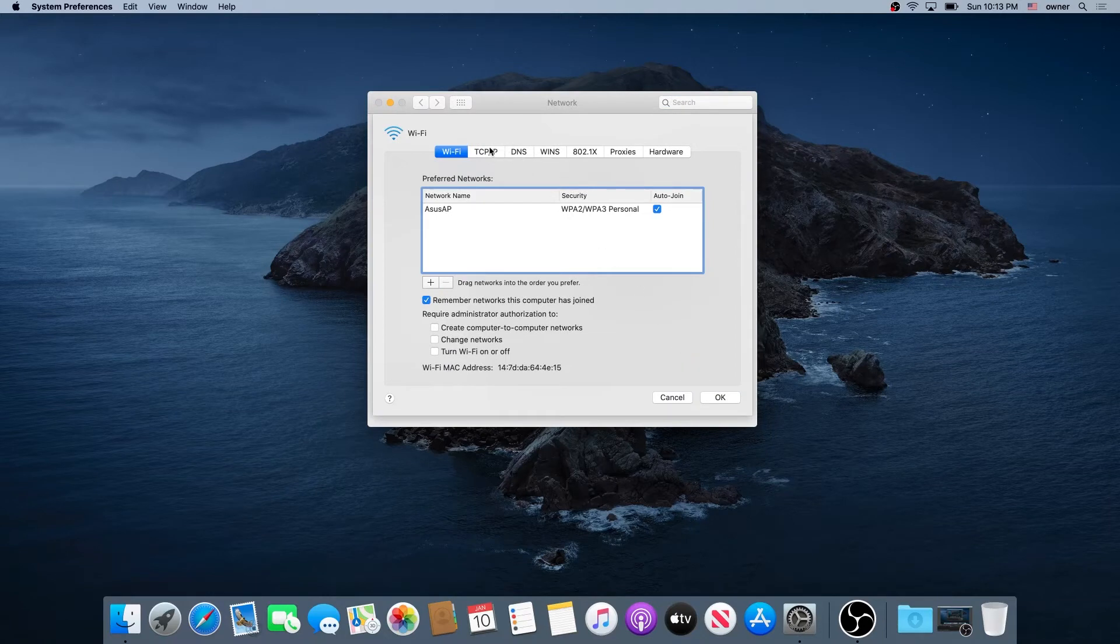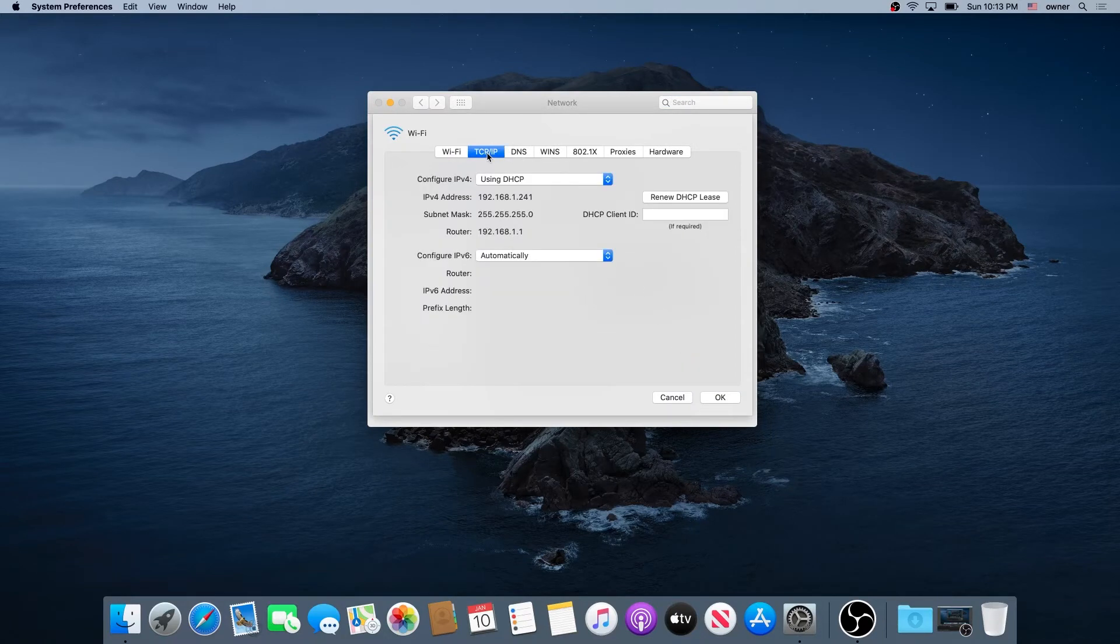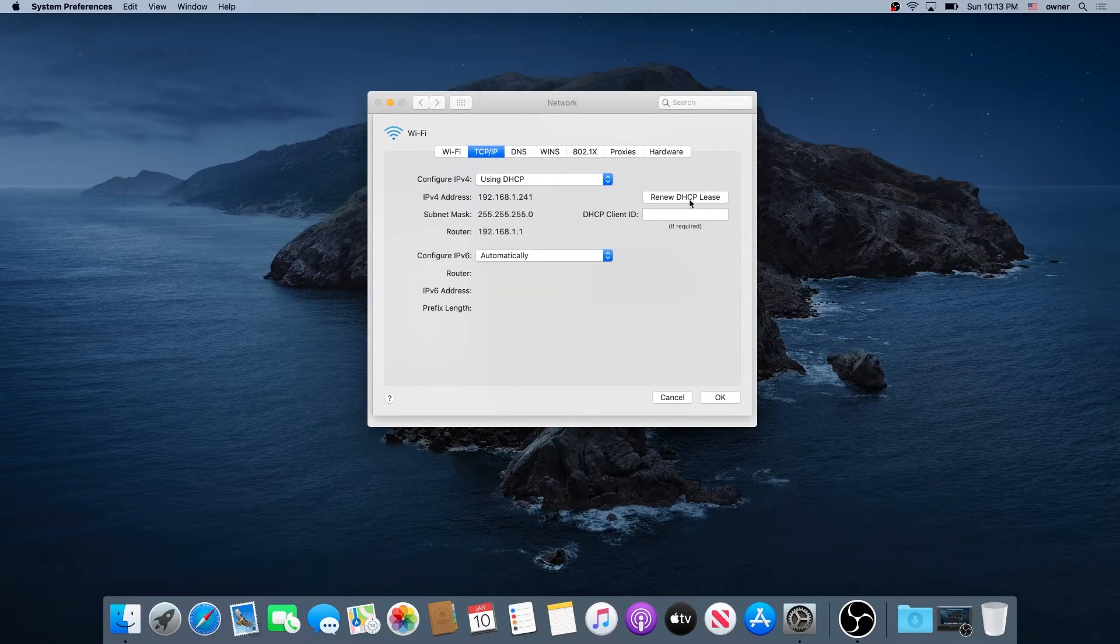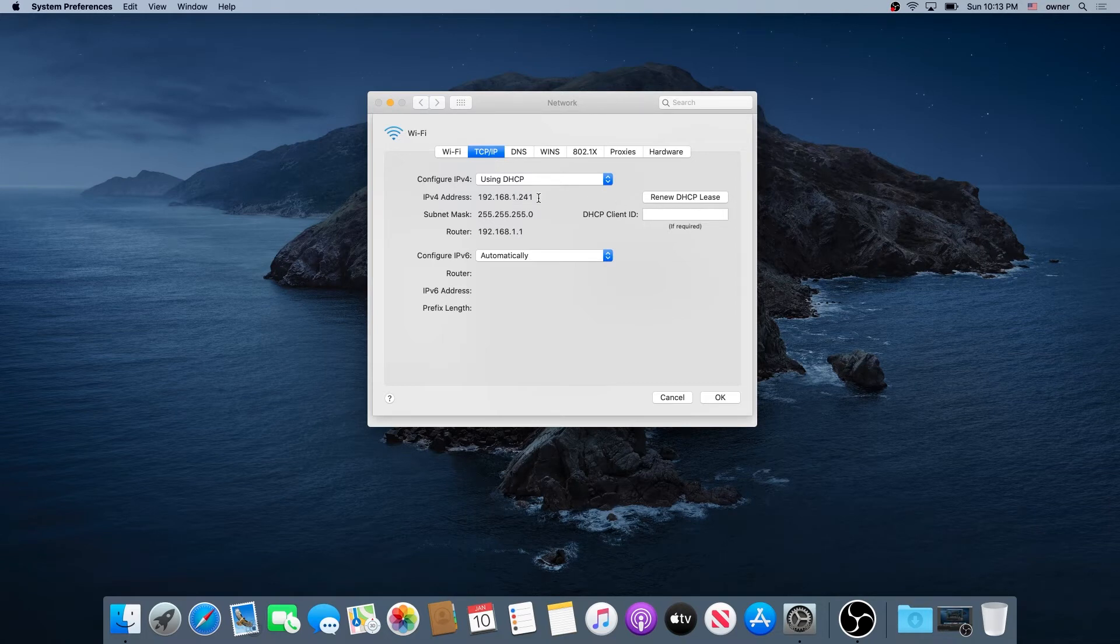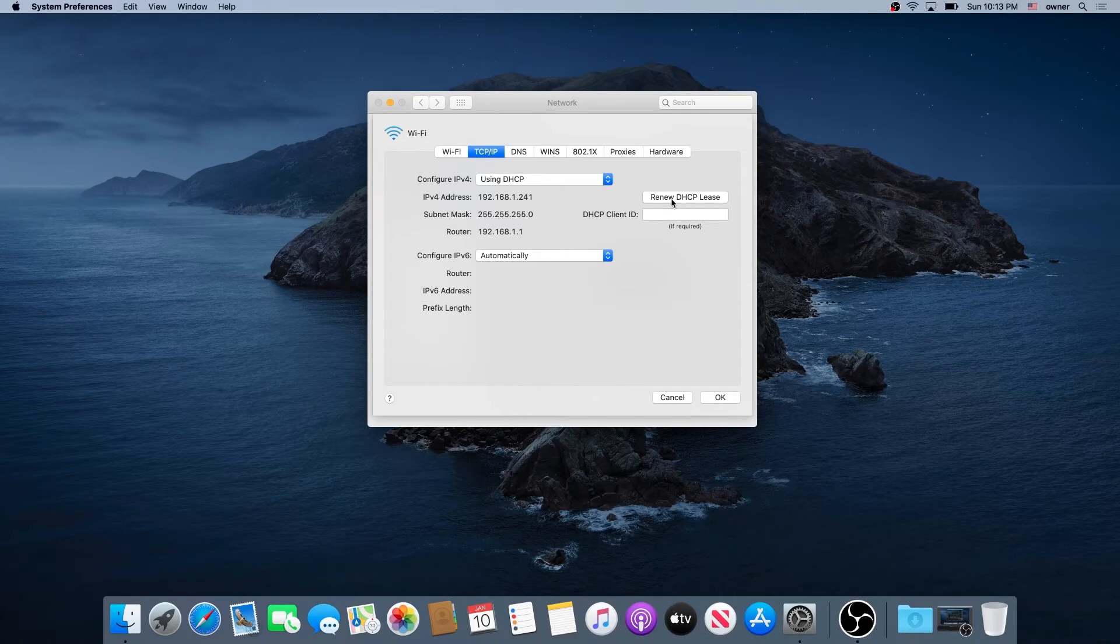Then select the TCP/IP tab. Right here, you'll see Renew DHCP Lease. This is our current IP address. A lot of times when you renew your IP lease, you'll get exactly the same IP address.